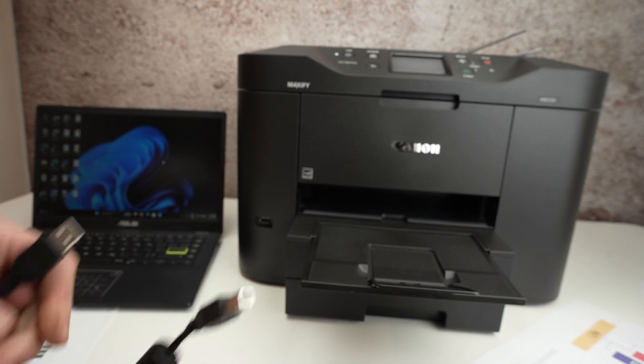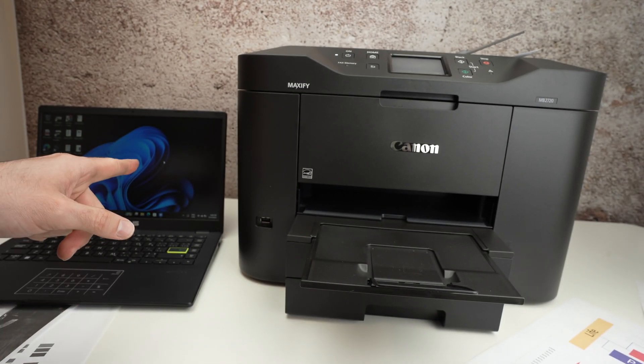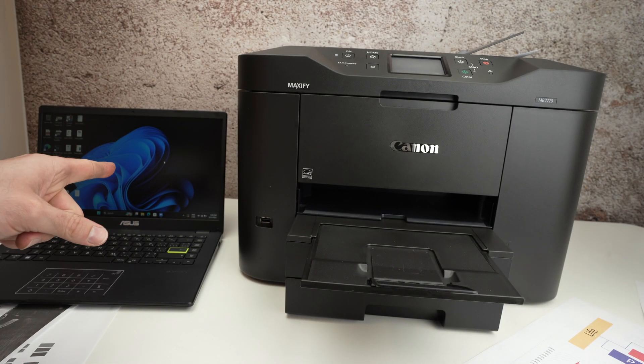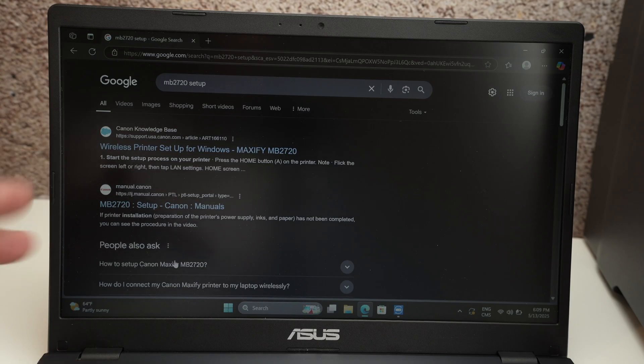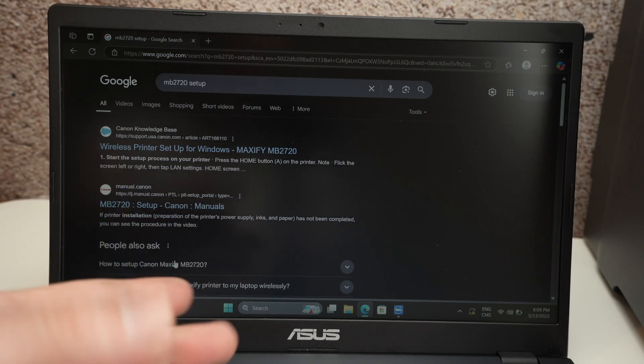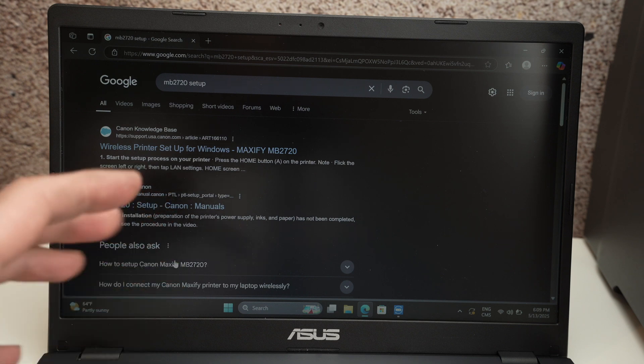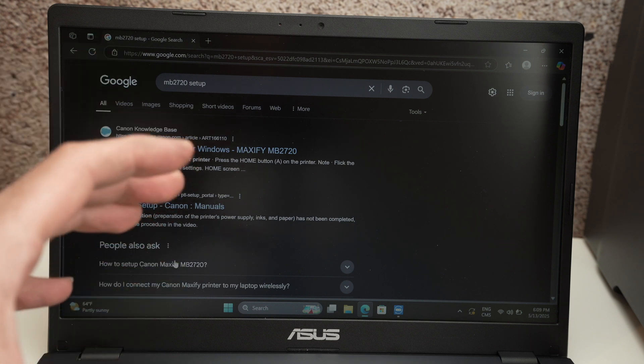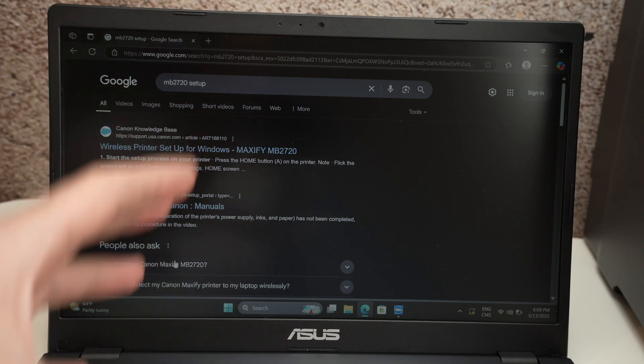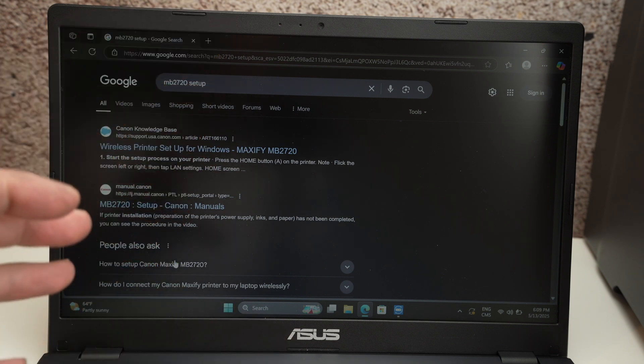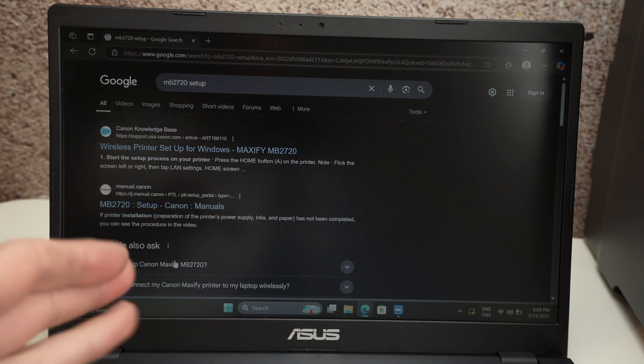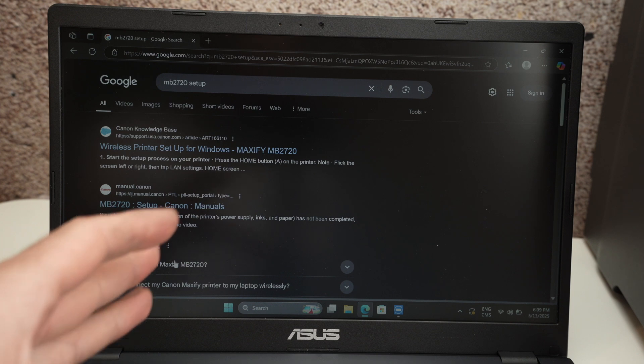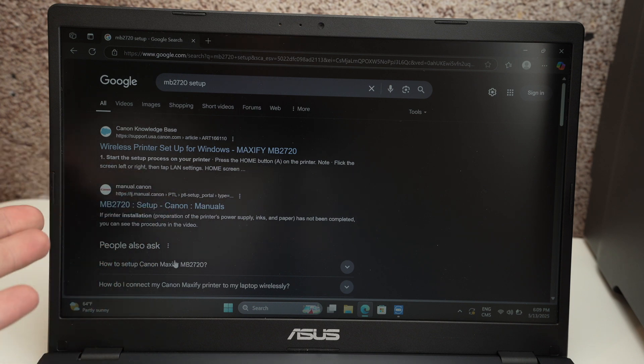The first step is to actually go on the PC or Mac computer. Now in the box with this printer there is a CD with the driver that you need to install on your PC or Mac. Unfortunately many PCs these days don't have a CD player.